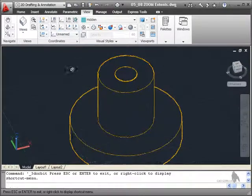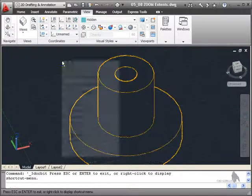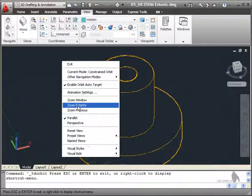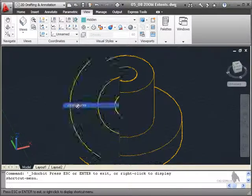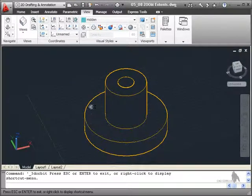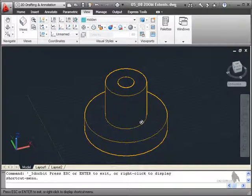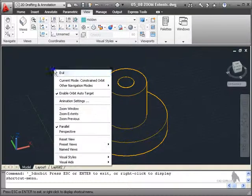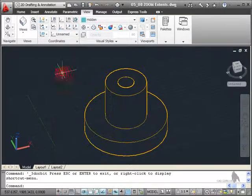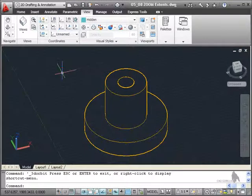If I right click while I'm in orbit, I can also zoom extents, but I'll zoom extents to the 3D object, the view of the 3D object. If I right click and exit, I've exited now the orbit.